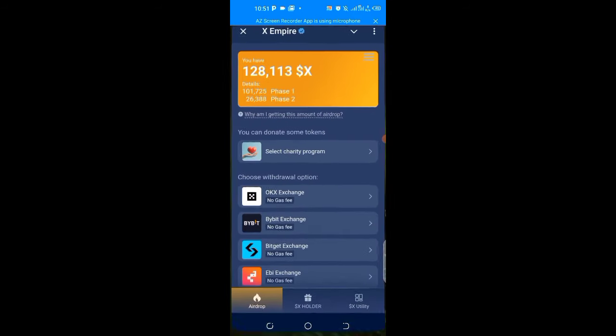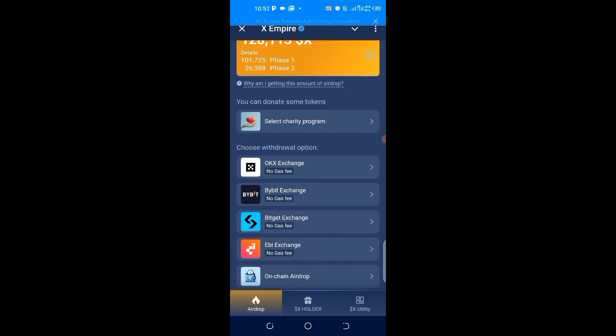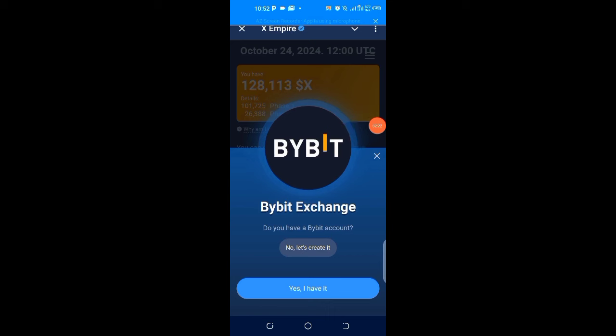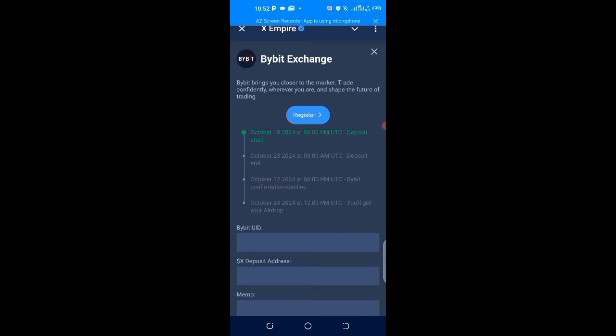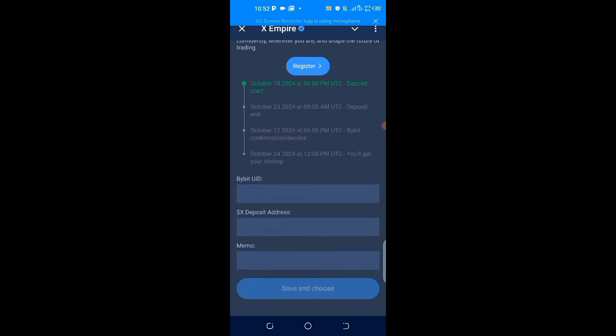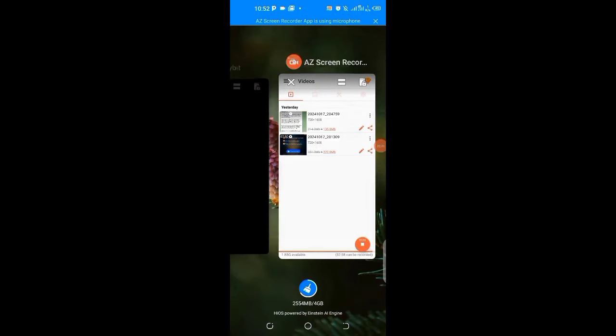Now let's get that over with. Click on this ByBit exchange for those of you who want to use ByBit. It asks: do you have a ByBit account? If no, create it. If yes, click 'Yes I have it.' I need to copy my ByBit UID, deposit address, and memo. Let's head straight to ByBit now.